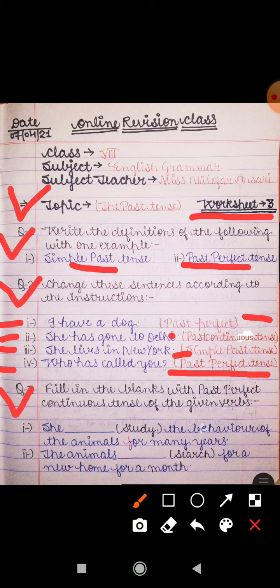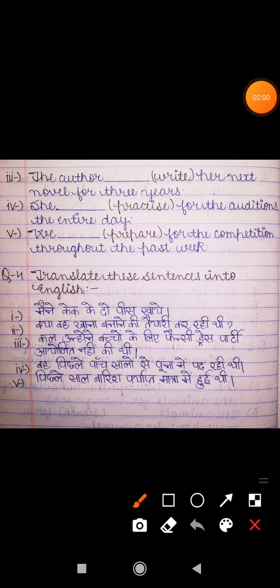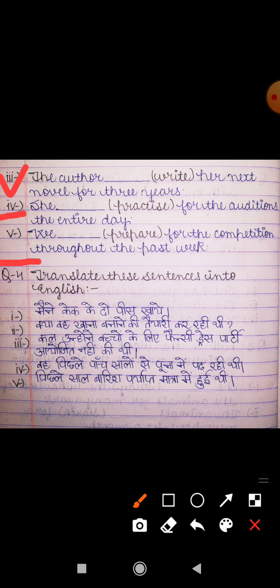Question number three: fill in the blanks with the past perfect continuous tense of the given verbs. The verbs are given in brackets. First sentence: 'She ___ study the behavior of the animals for many years.' Second sentence: 'The animals ___ search for a new home for a month.' Third sentence: 'The author ___ write her next novel for three years.' Fourth sentence: 'She ___ practice for the auditions the entire day.' Fifth sentence: 'We ___ prepare for the competition throughout the past week.' You have to fill in the blanks with the past perfect continuous tense form of the given verbs.